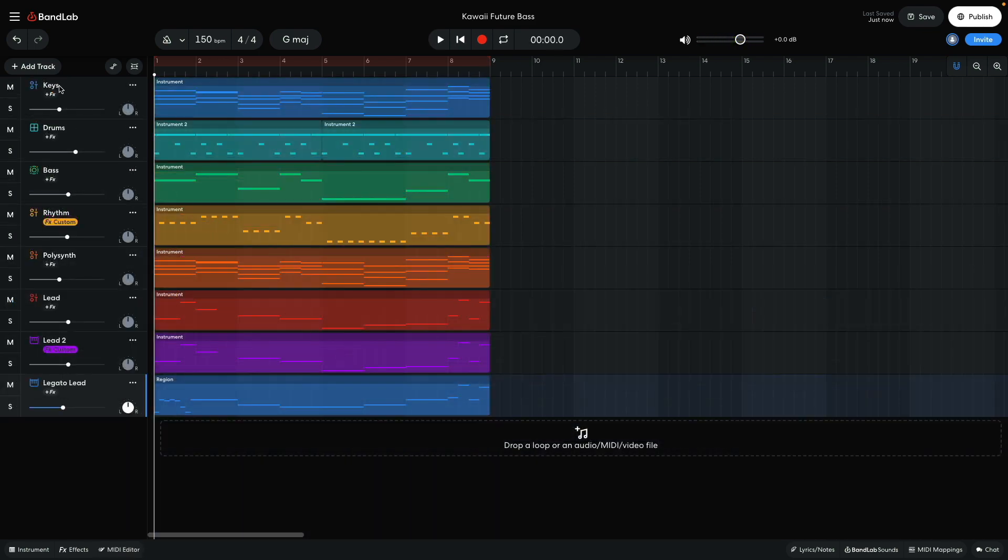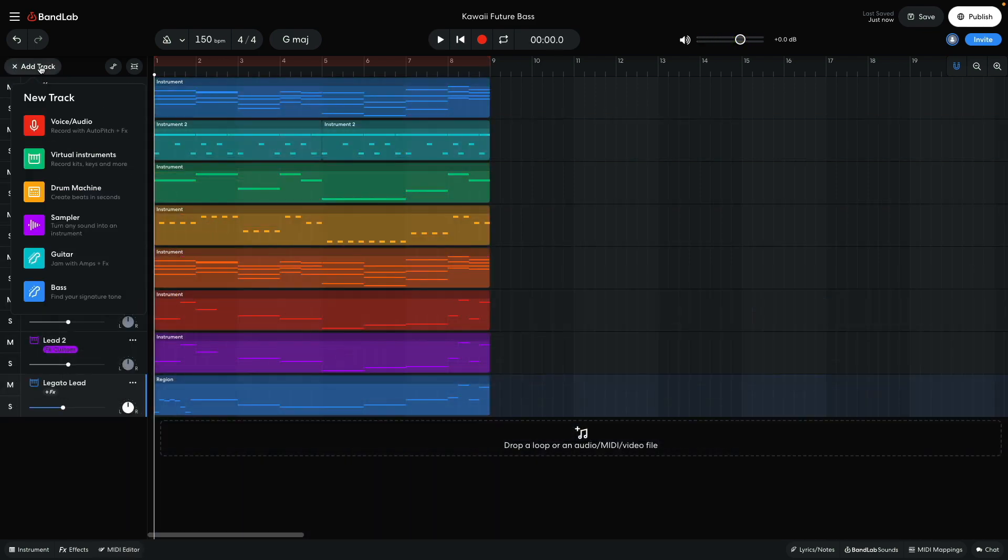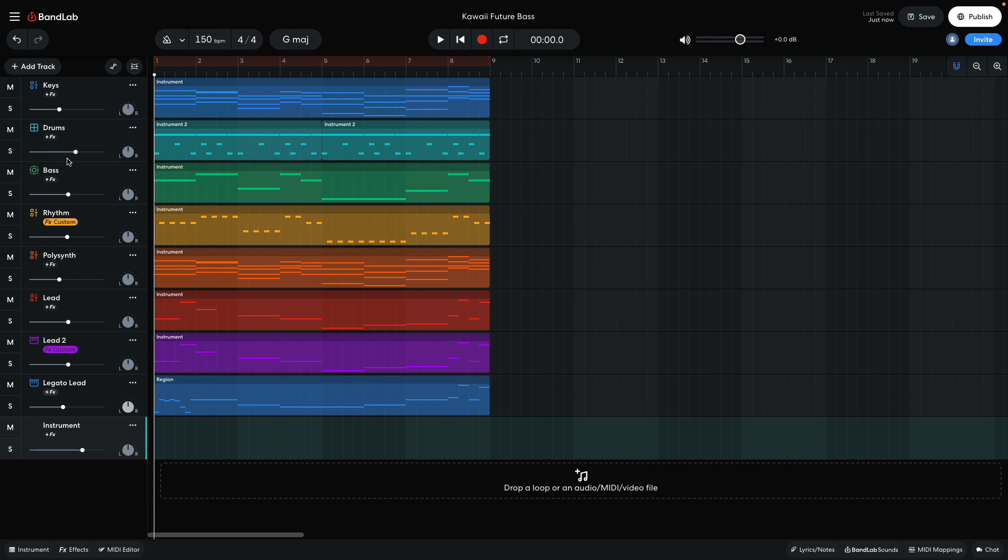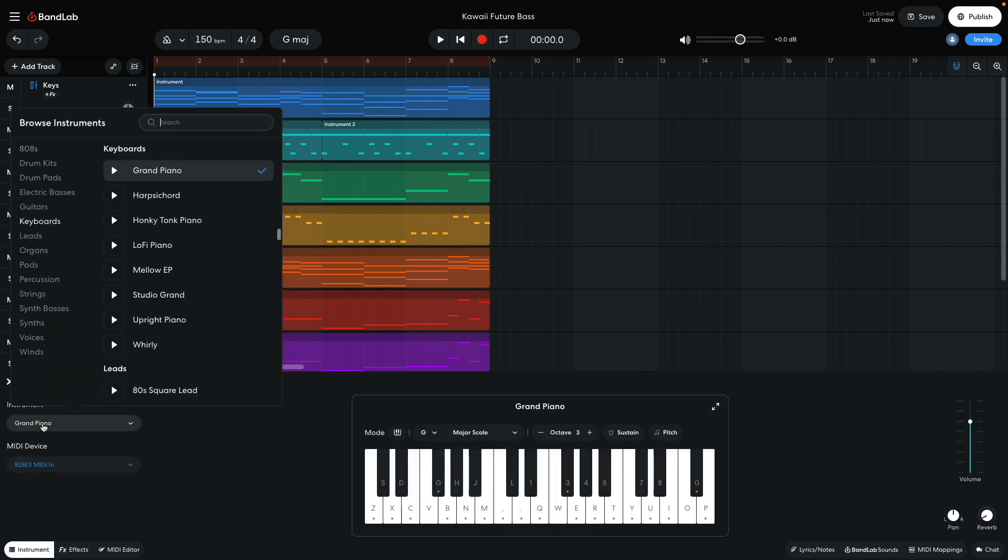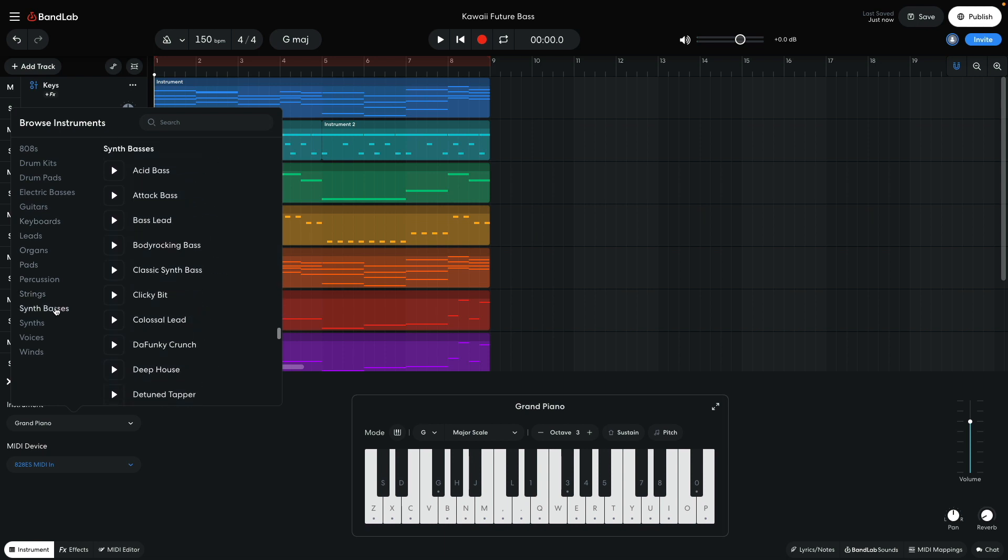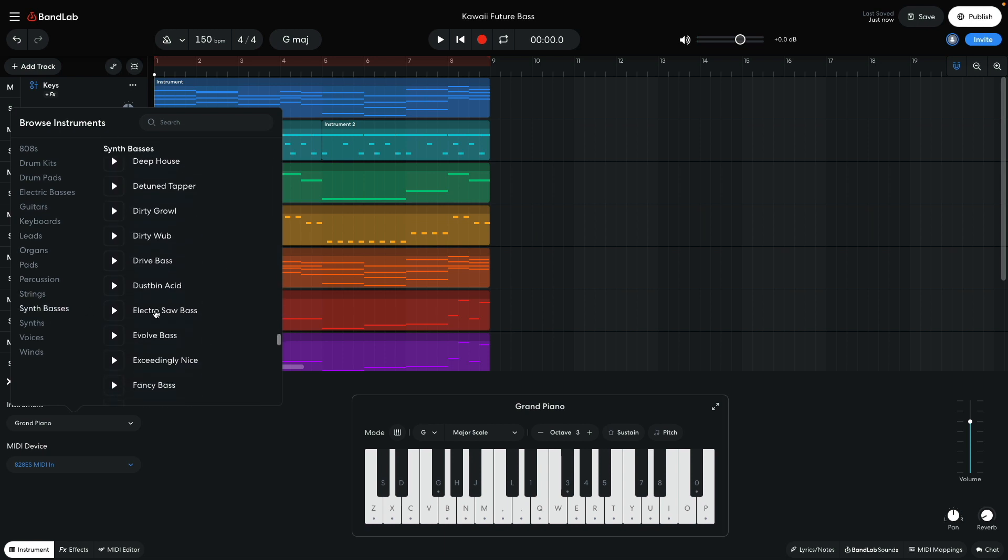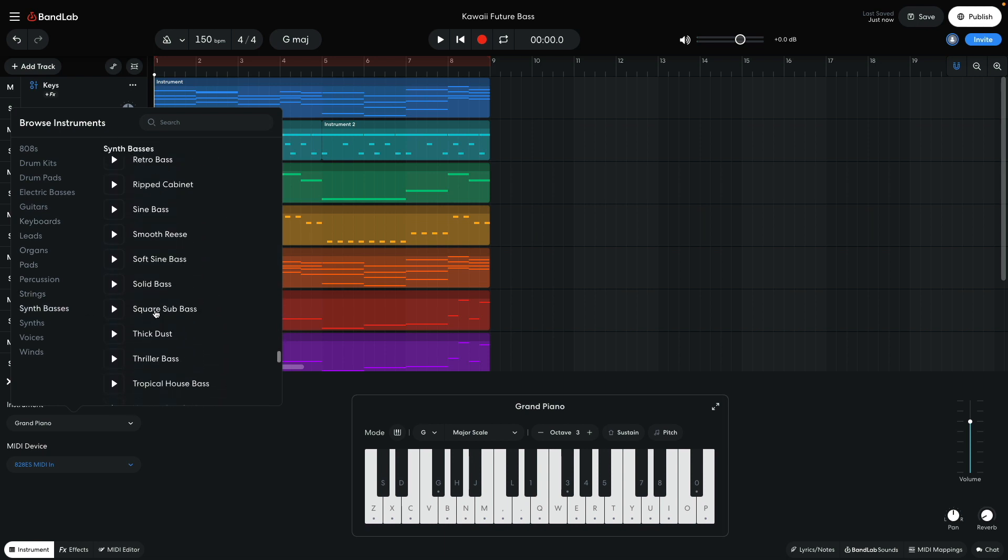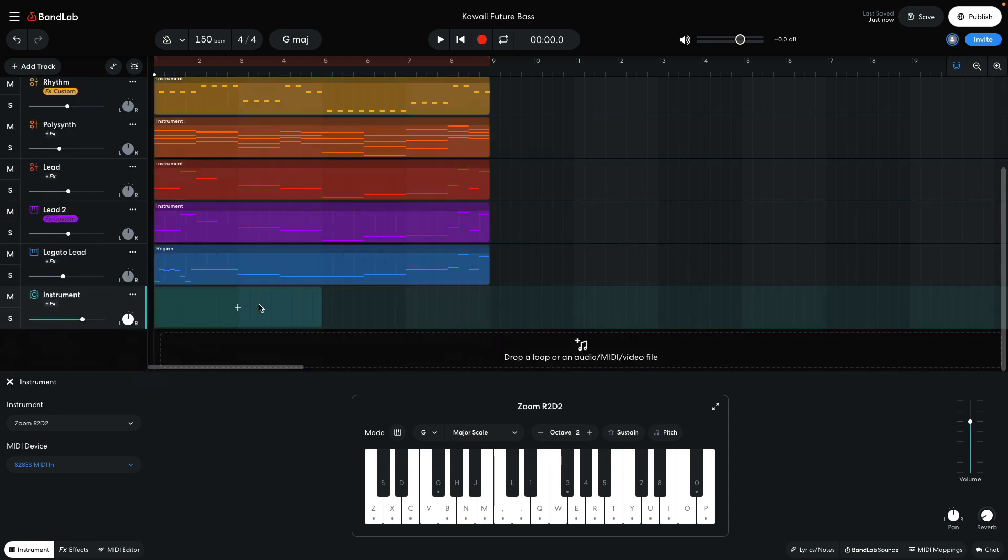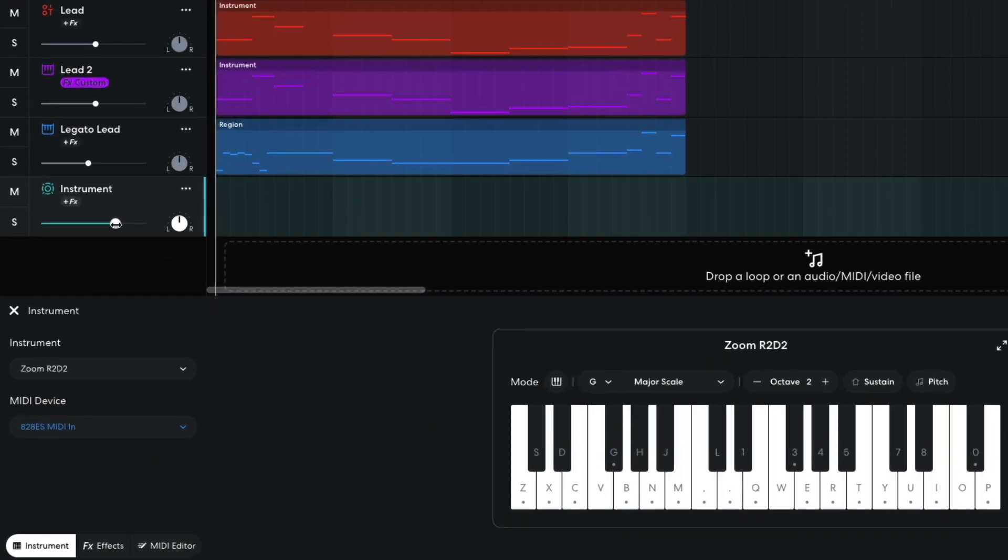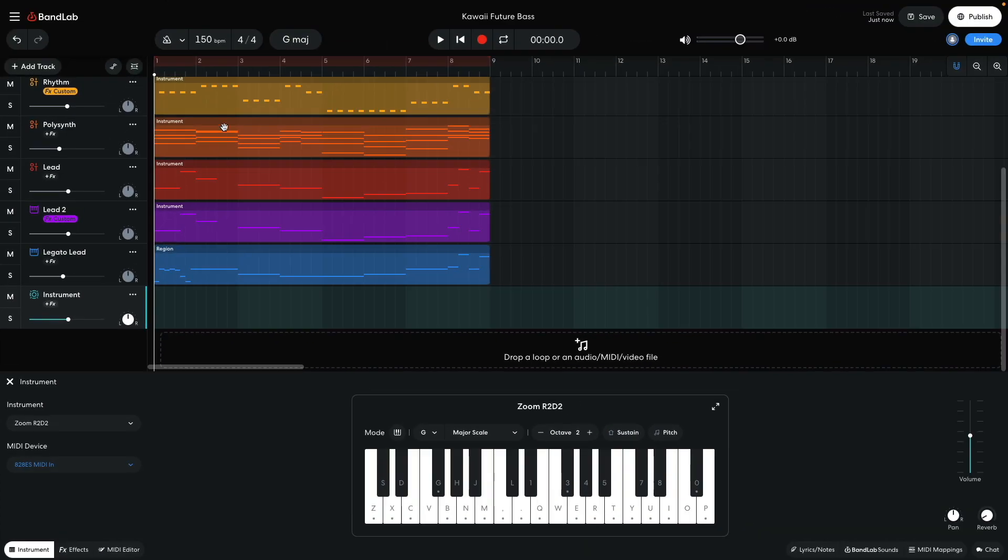I'd like to have another synth sound in the mix that's more unusual. So I add another virtual instrument track, and this time I pick synth basses, zoom R2-D2. I set the track to minus 5.5 dB. I duplicate the rhythm synth MIDI over.